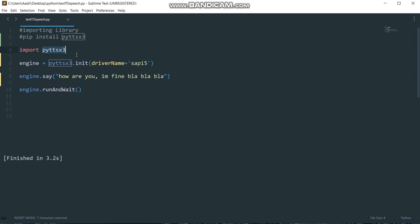The way it works is an application invokes the pyDTSX3.init factory function to get a reference to a pyDTSX3 engine instance. It's a very easy to use tool which converts the entered text into speech.